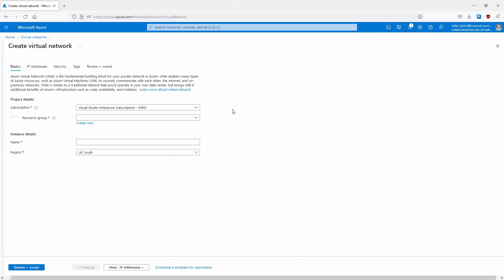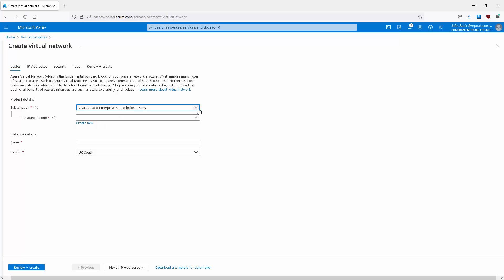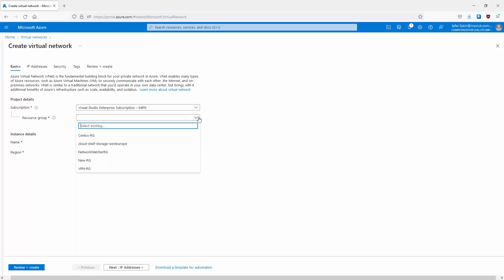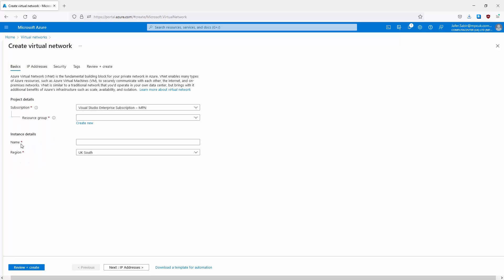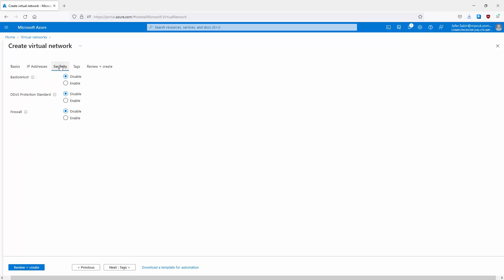It's simple enough to create a virtual network. You can create them from the Azure portal, or you can use PowerShell or the CLI. You give it a subscription, specify the region, assign it to a resource group, and under IP addresses you give it an address space and can create subnets from there as well.